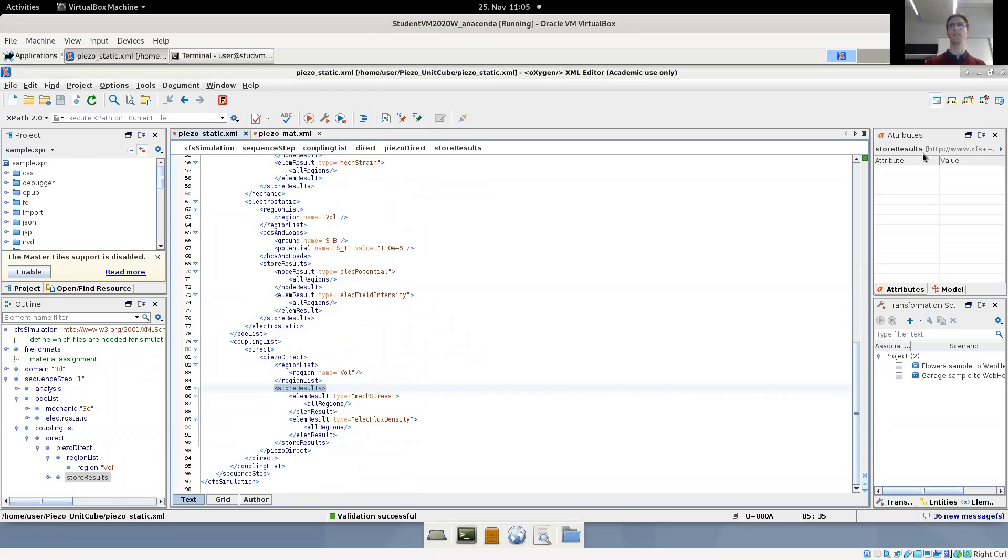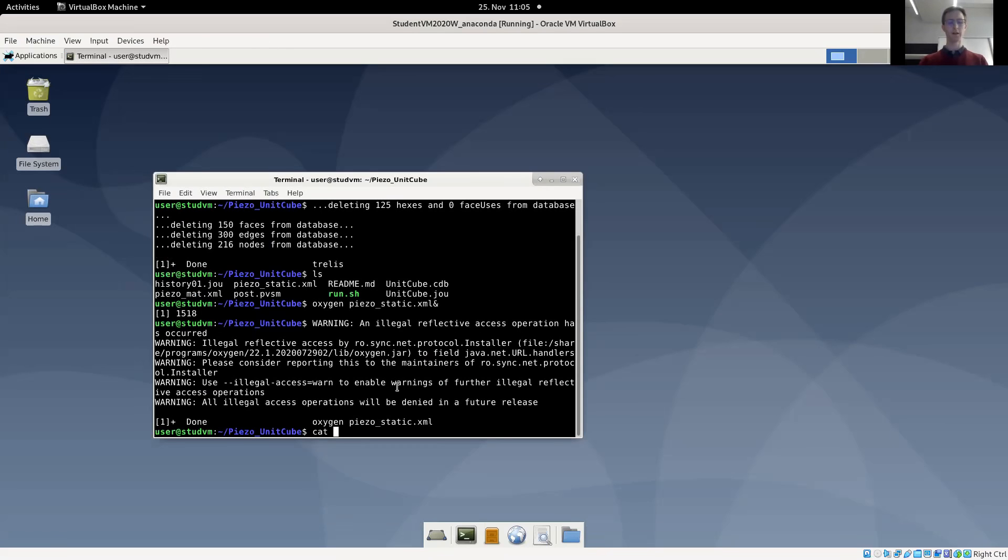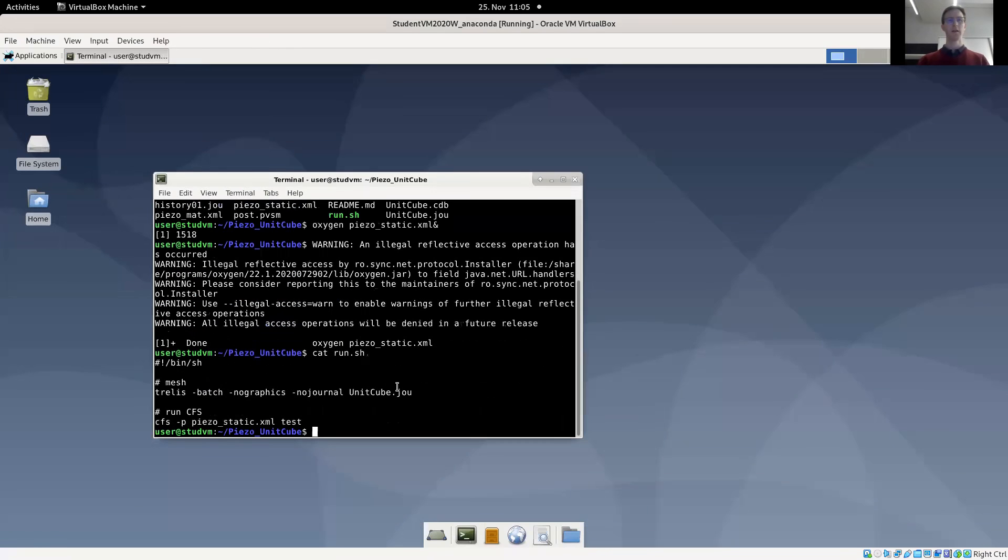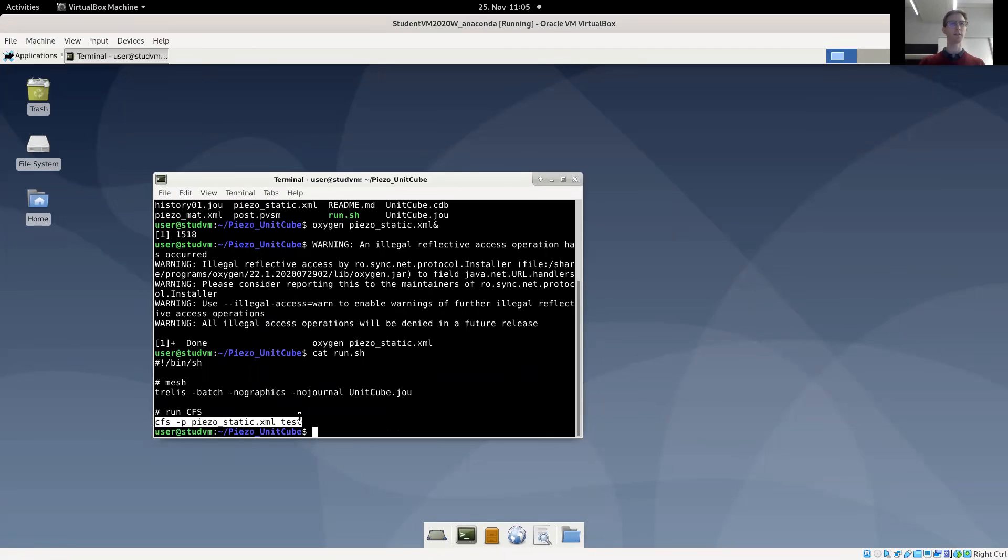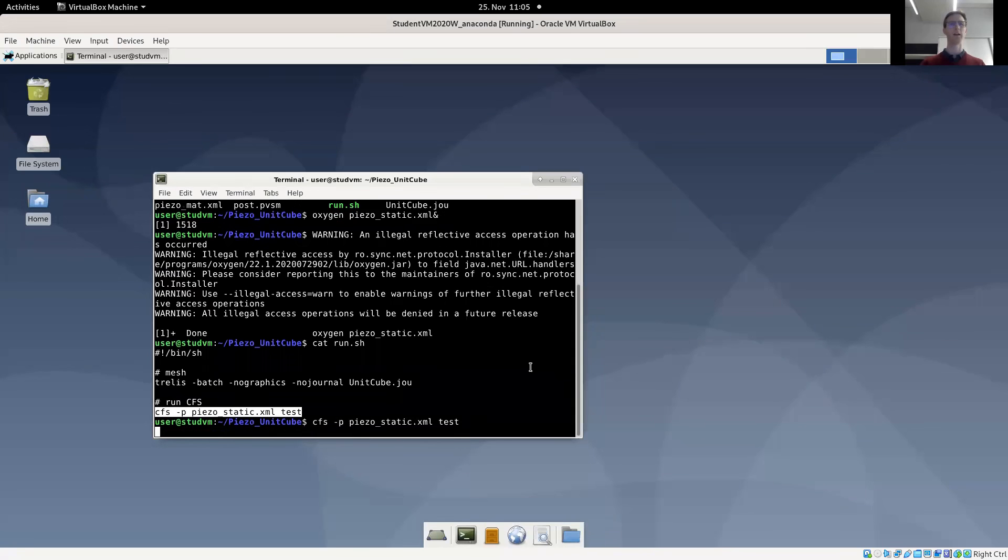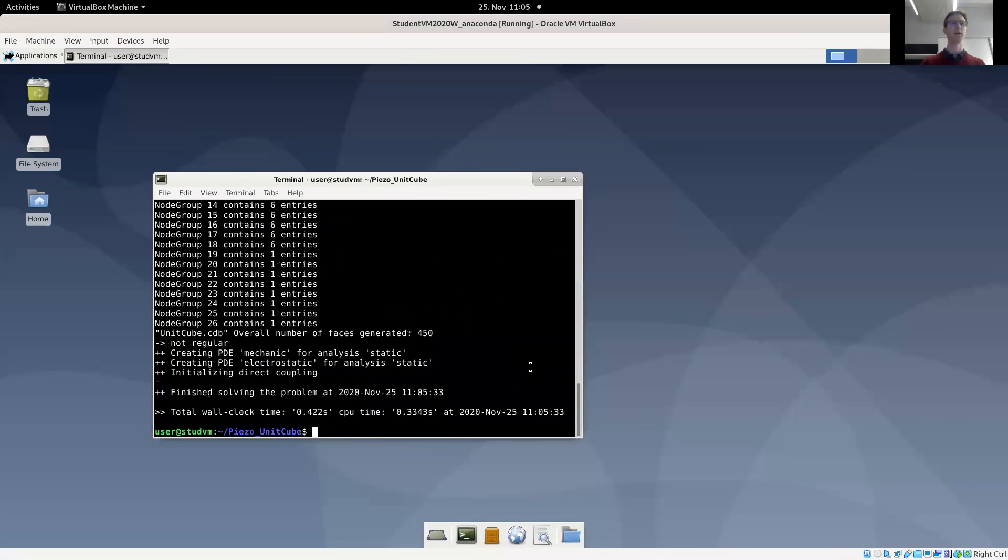Okay, so to run CFS, we can use the CFS command and the job name will be just test. The input is defined with the P flag and the name of the input file. So let's run it. It ran rather quickly in half a second. So let's look at the result.